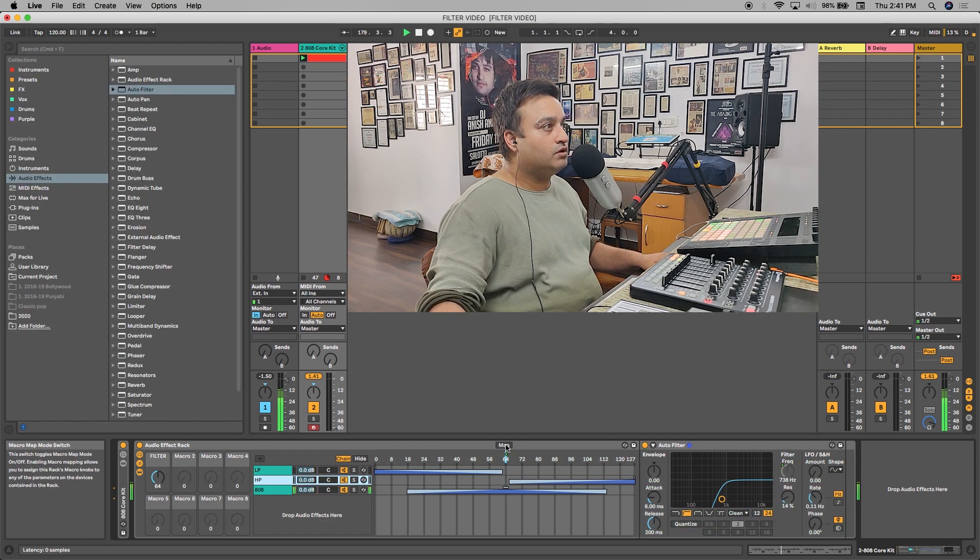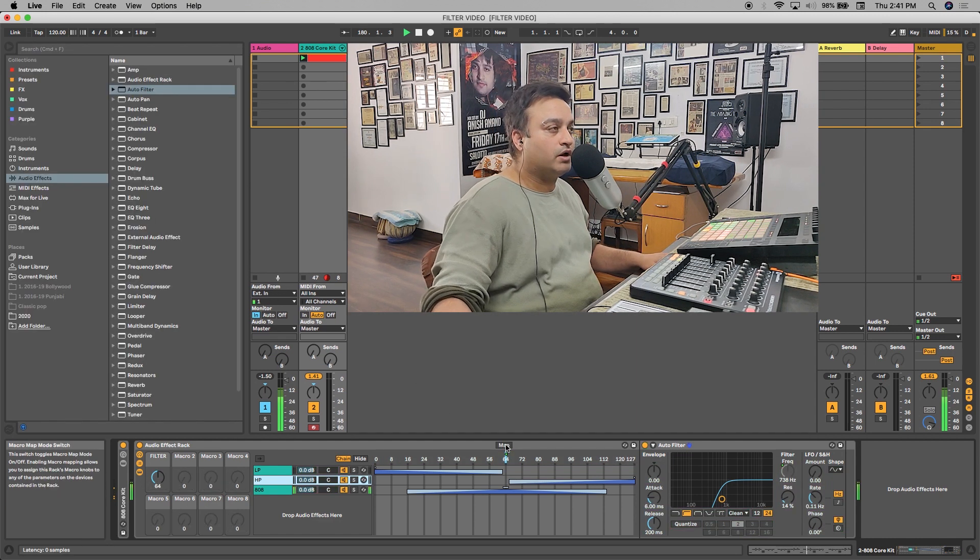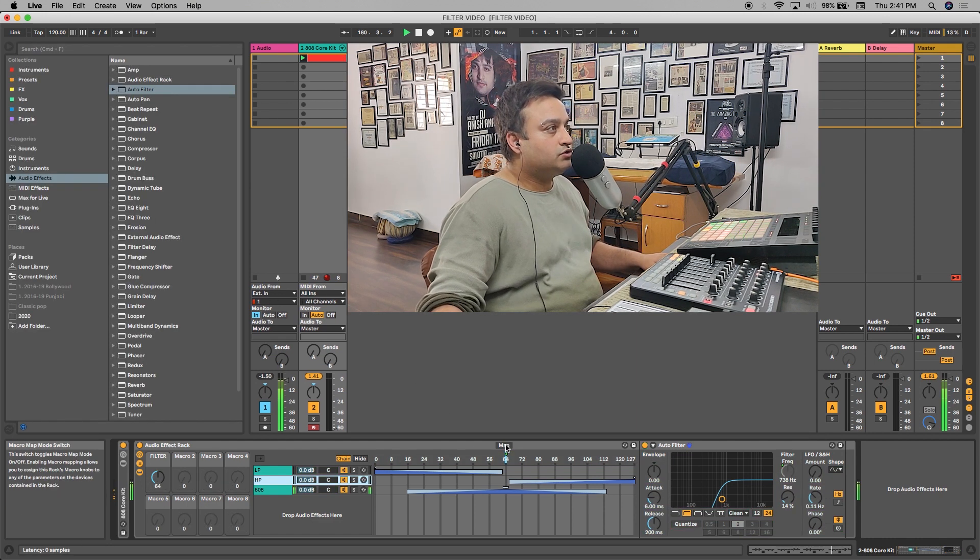So that was it. It was a small tutorial. You can also put flanger, you can also put a delay, you can put echo. You can actually put on devices on it and map it onto different macros which are empty - macro 2, macro 3, macro 4. You can make very complex effect racks if you want to. So that's how it is done.